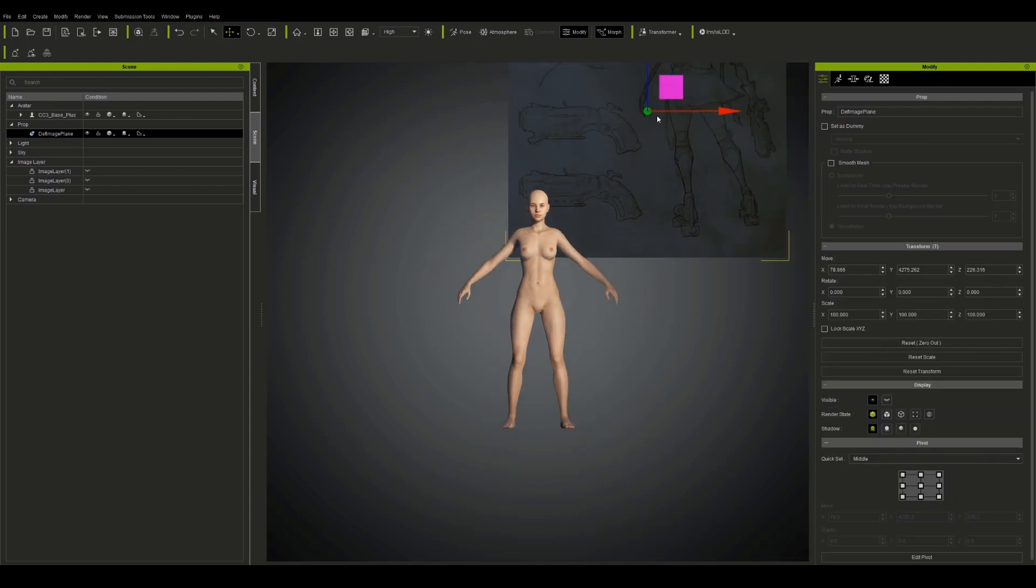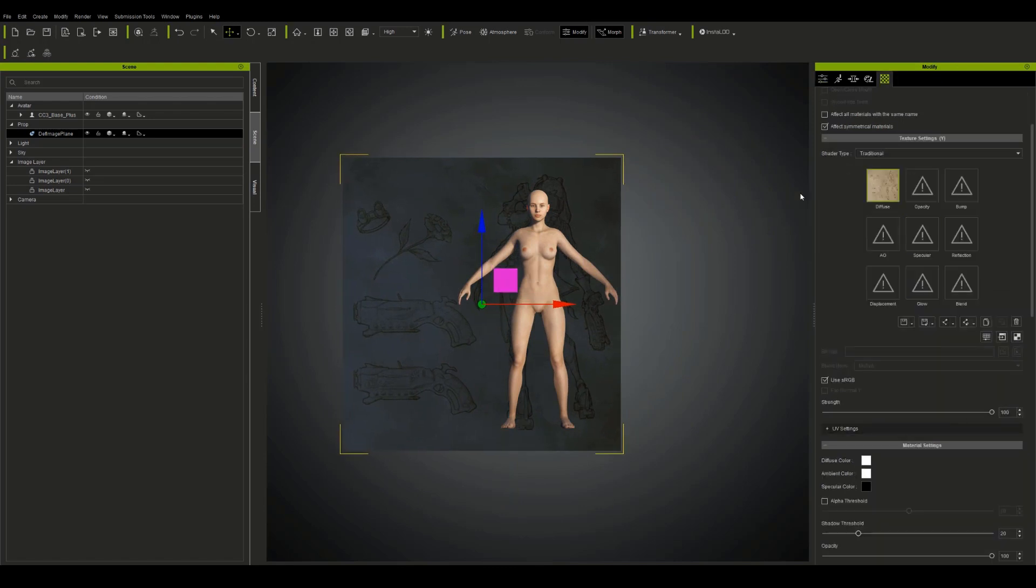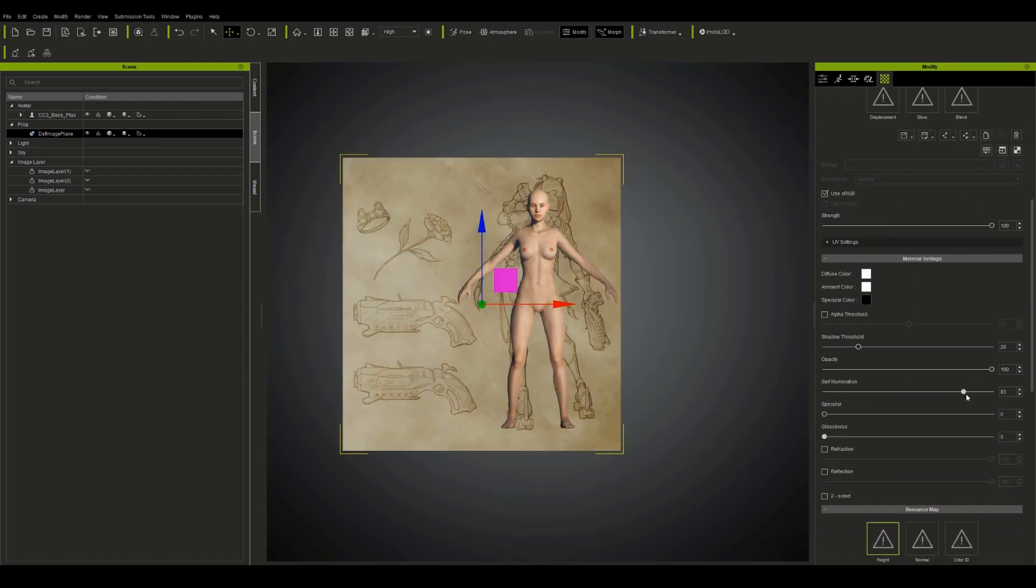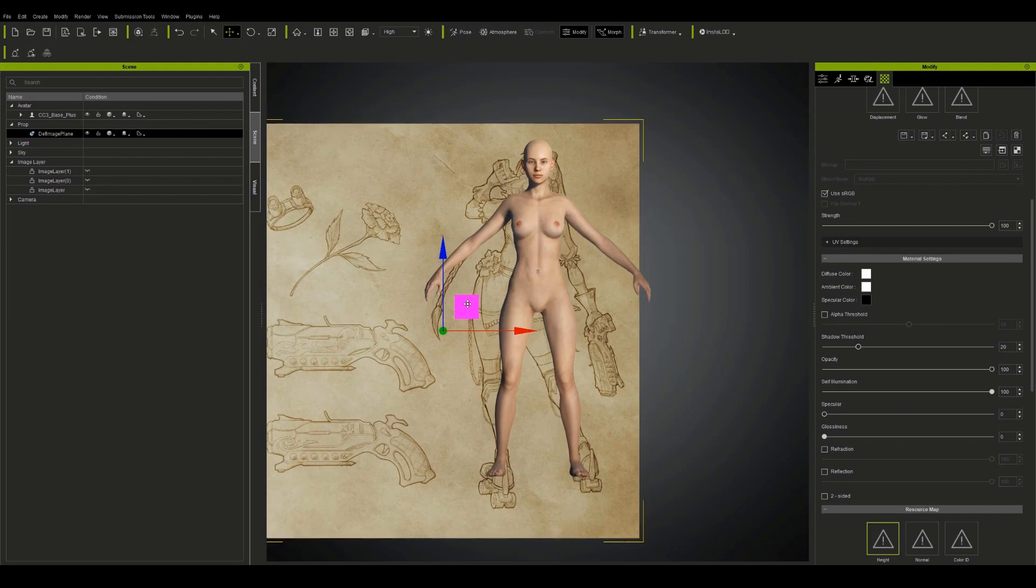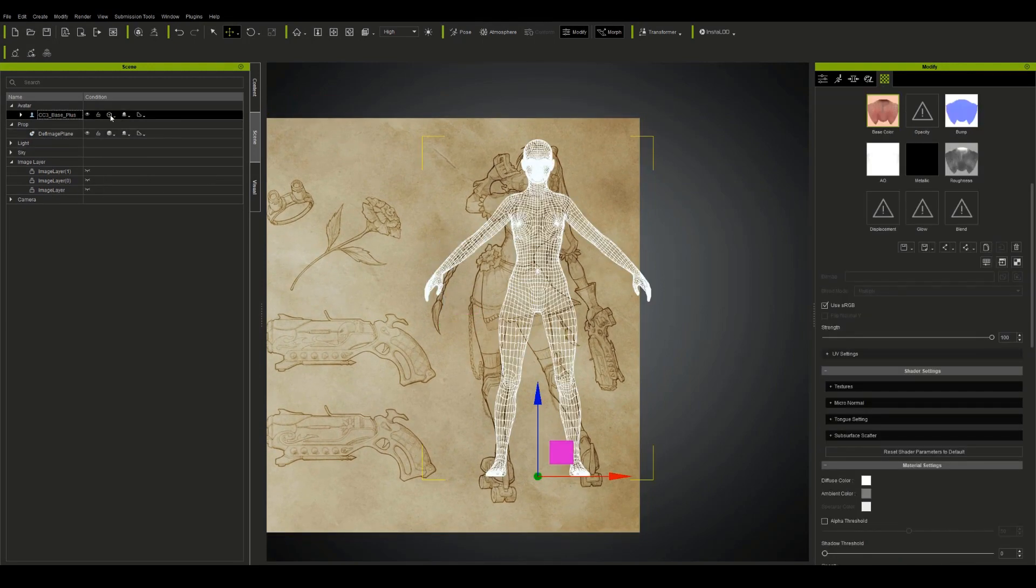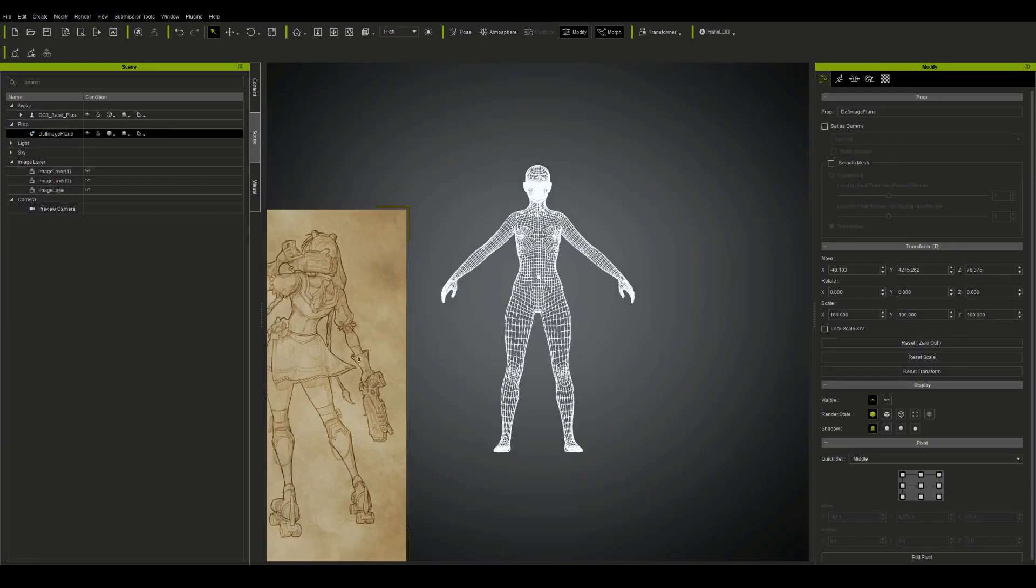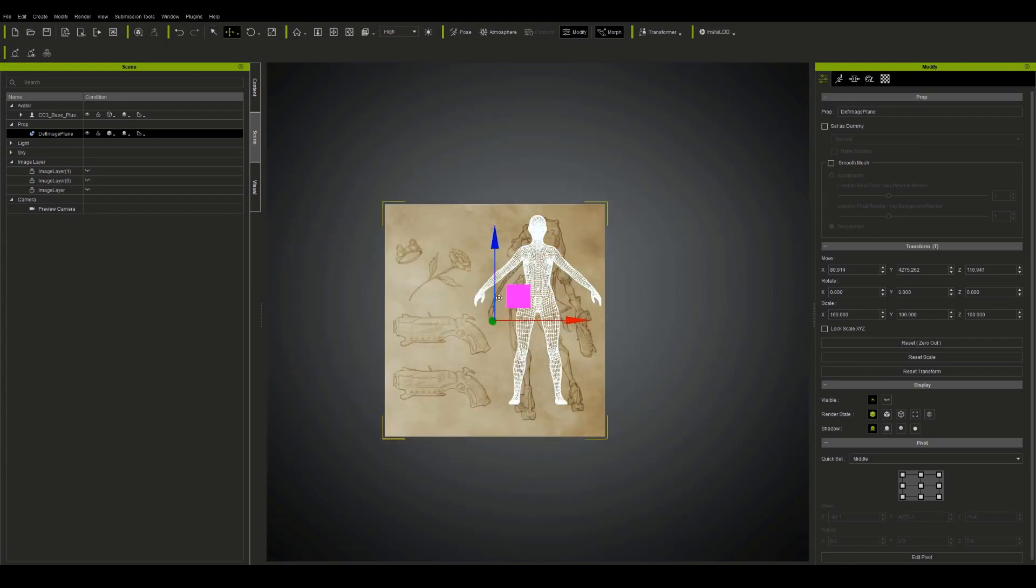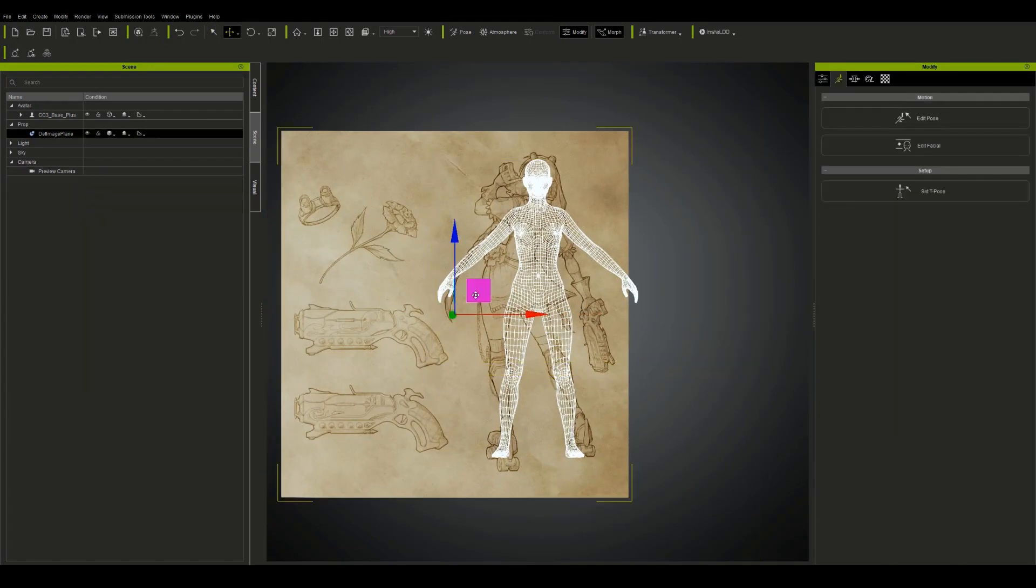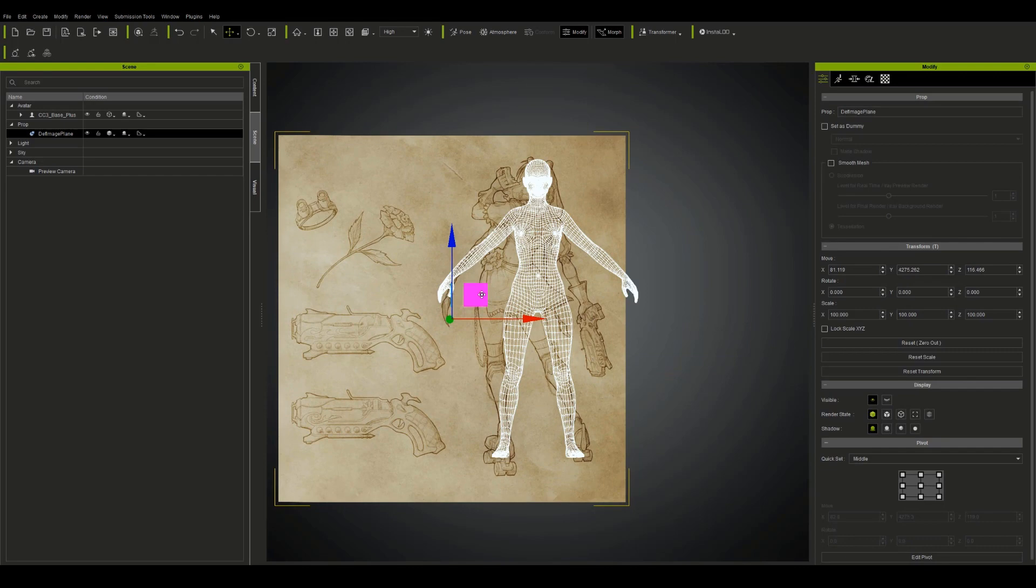So now I'm just going in and dragging and dropping my reference image in the background. I'm just going to boost up the self-illumination and opacity, throw this into wireframe, and then line up my image and get going with setting the main proportions to my character.